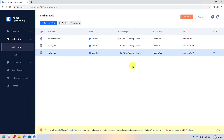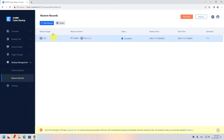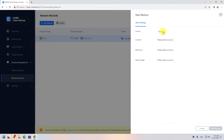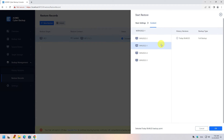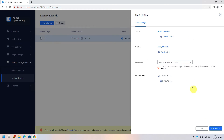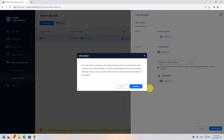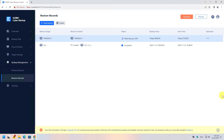Now let's restore a virtual machine. Select Backup Management on the left, click Restore Records, and then click New Restore at the top of the screen. Select the task and device name, choose the content to restore. As before, you can choose to restore to the original location or a new server — we will use the original location again. Once all settings are configured, click the Start Restore button.